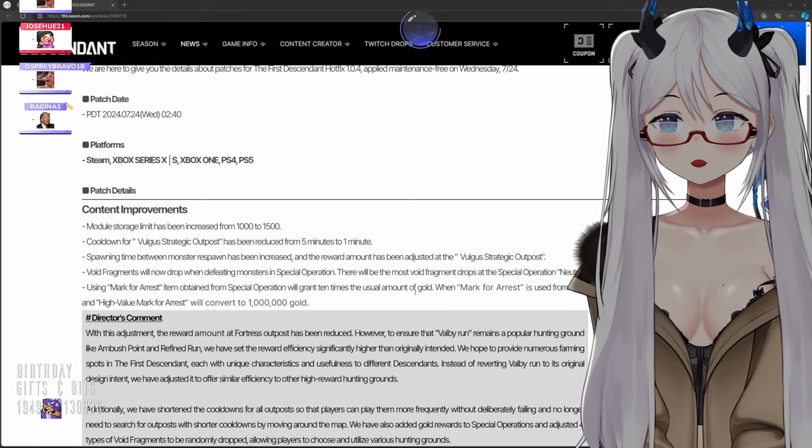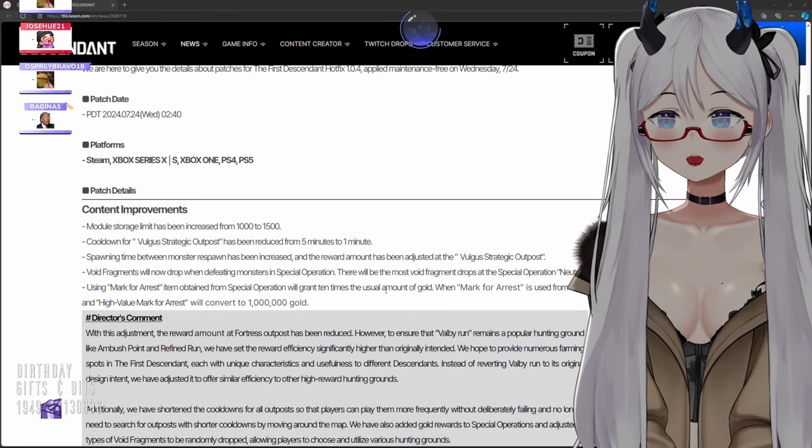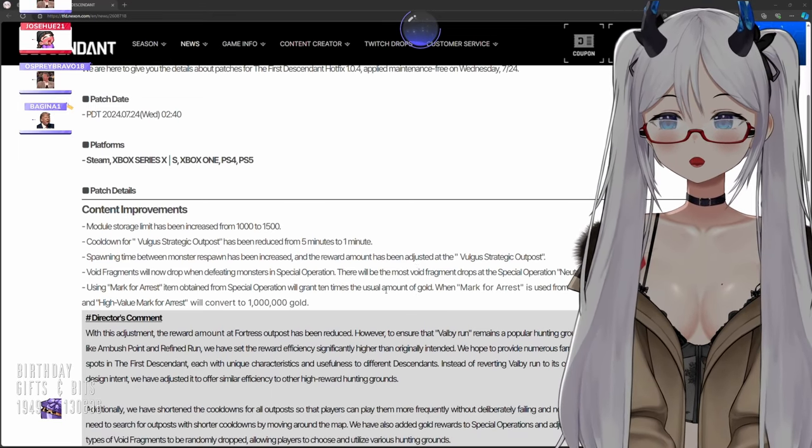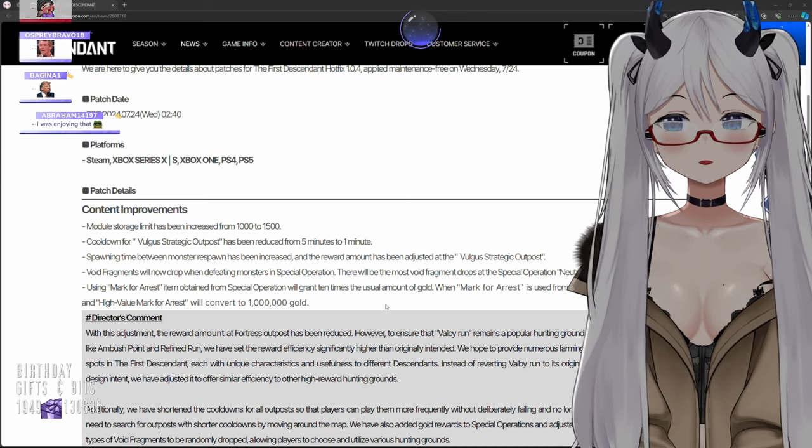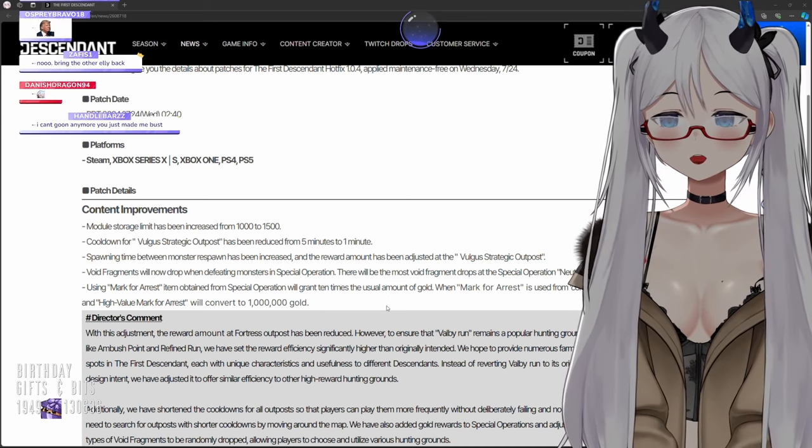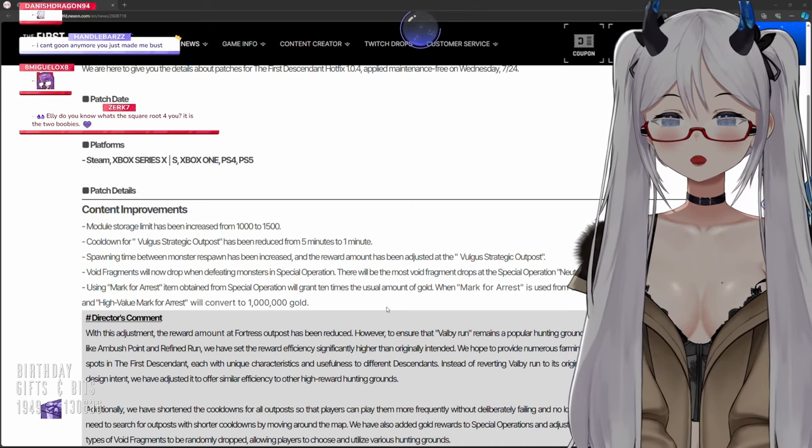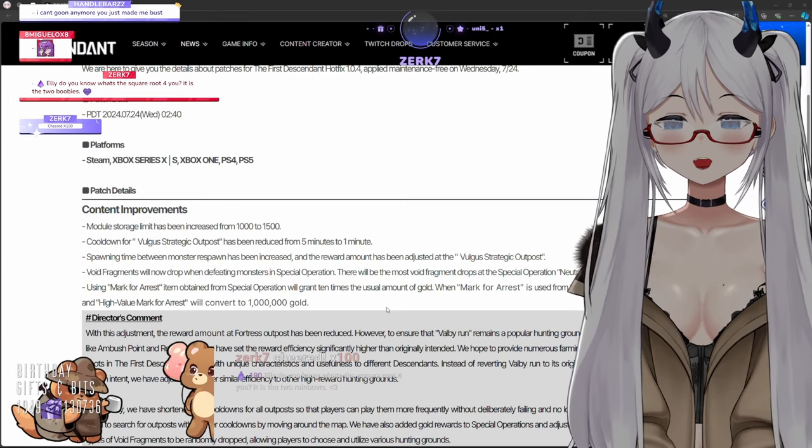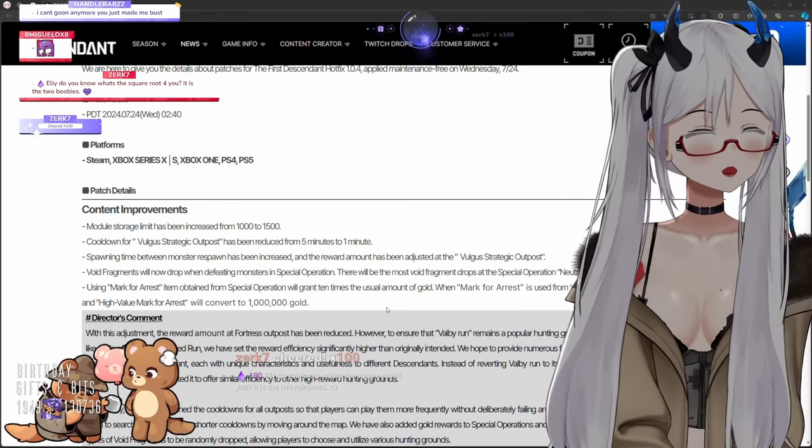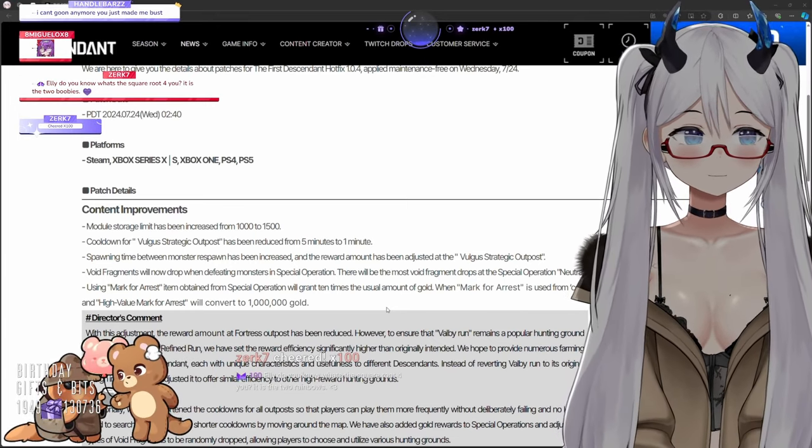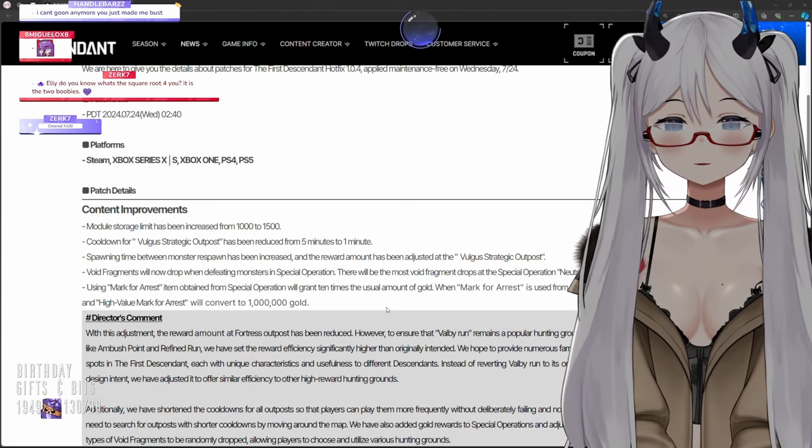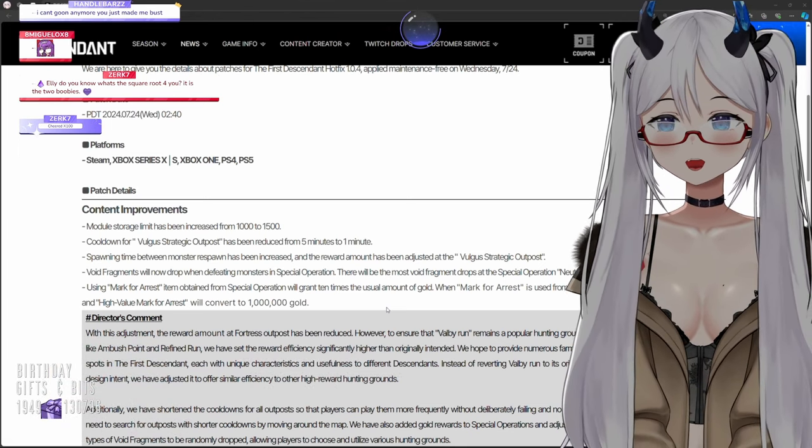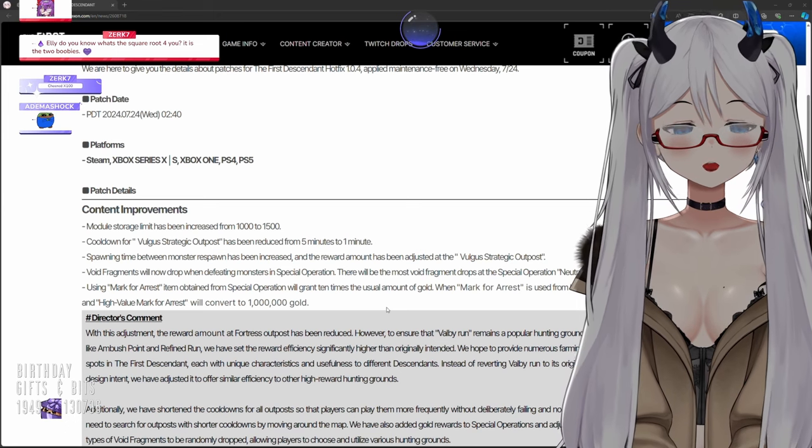Content improvements for platform Steam, Xbox Series X/S, Xbox One, PS4 and PlayStation 5. Module storage limit has been increased from 1000 to 1500. Oh my god, that is good chat, 1000 to 1500, thank you so much.